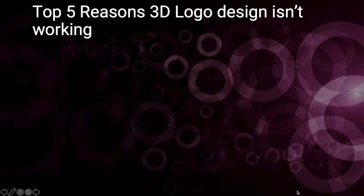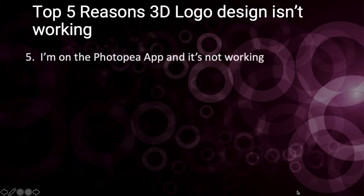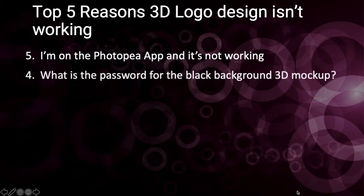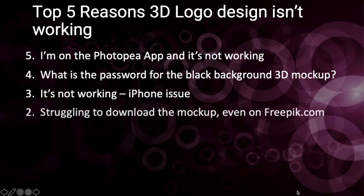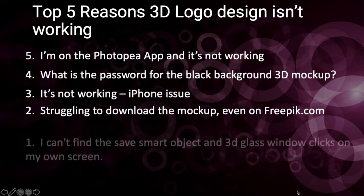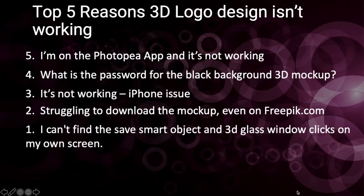In this video, we're going to look at top 5 reasons your 3D logo design isn't working. So let's jump in and look at all of these reasons and answer the questions.